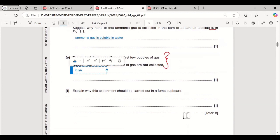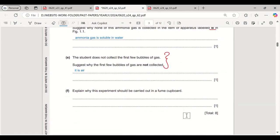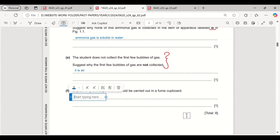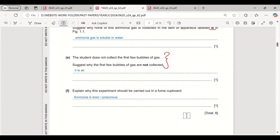Explain why this experiment should be carried out in a fume cupboard. This is straightforward — because ammonia is toxic, or you can write that ammonia is poisonous.